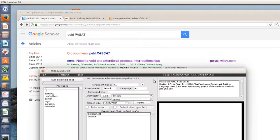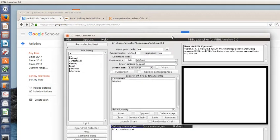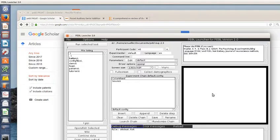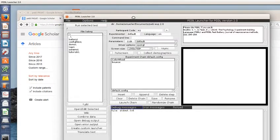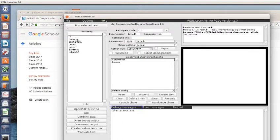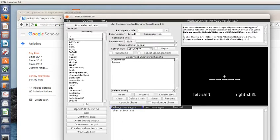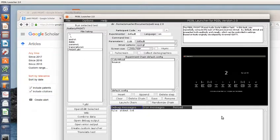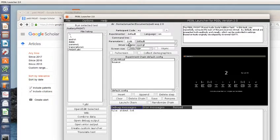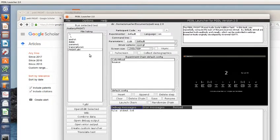So if you download the Pebble system and run it you'll get a screen sort of like this and the PASAT is available under battery, under PASAT. And to start let's talk about some of the parameter settings that you can use to adjust or change things.